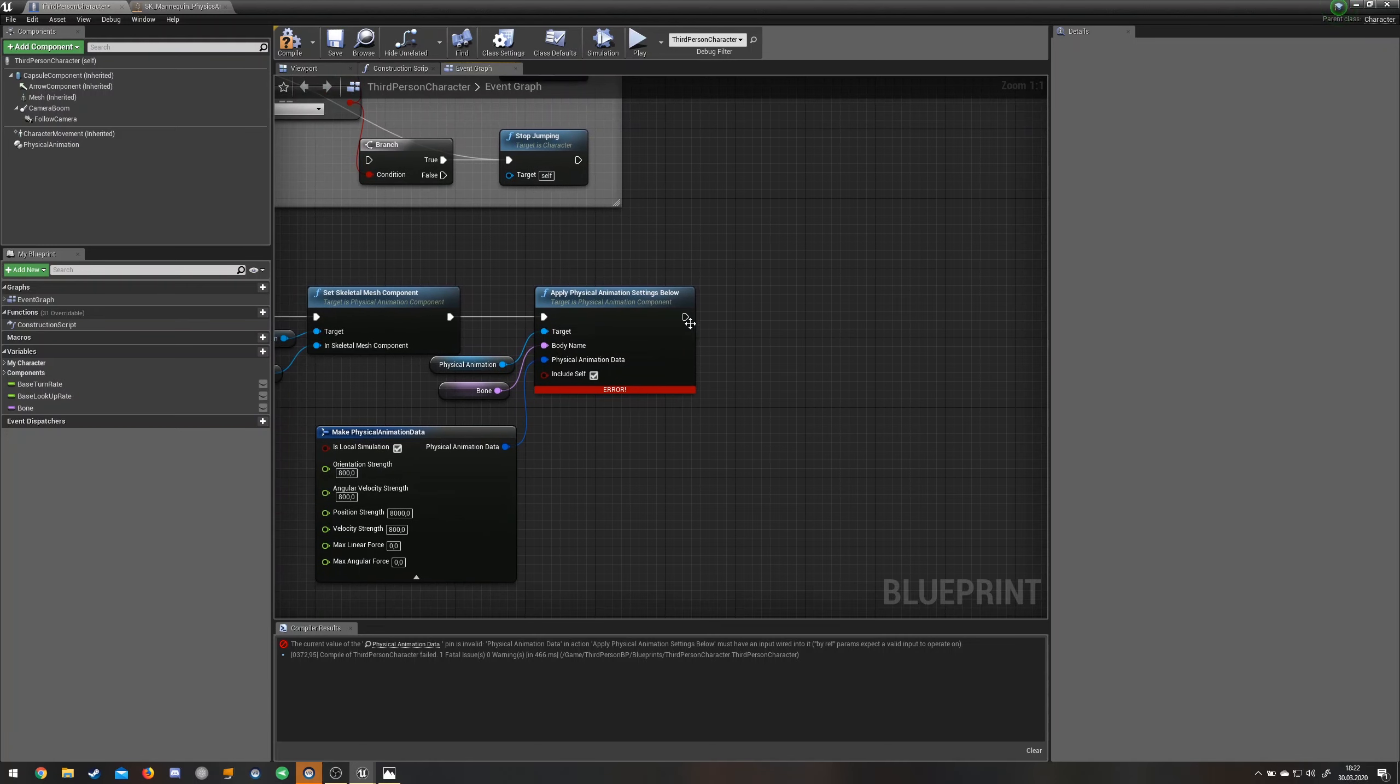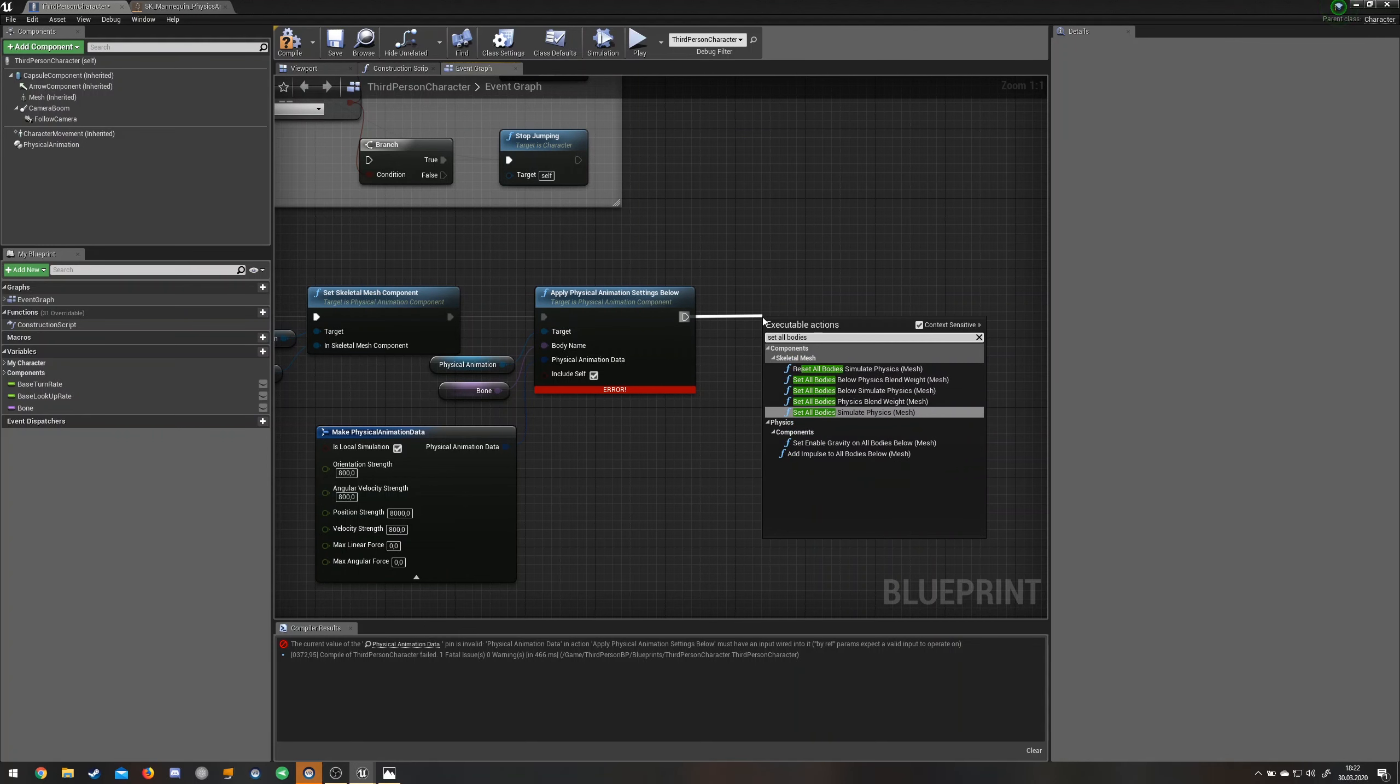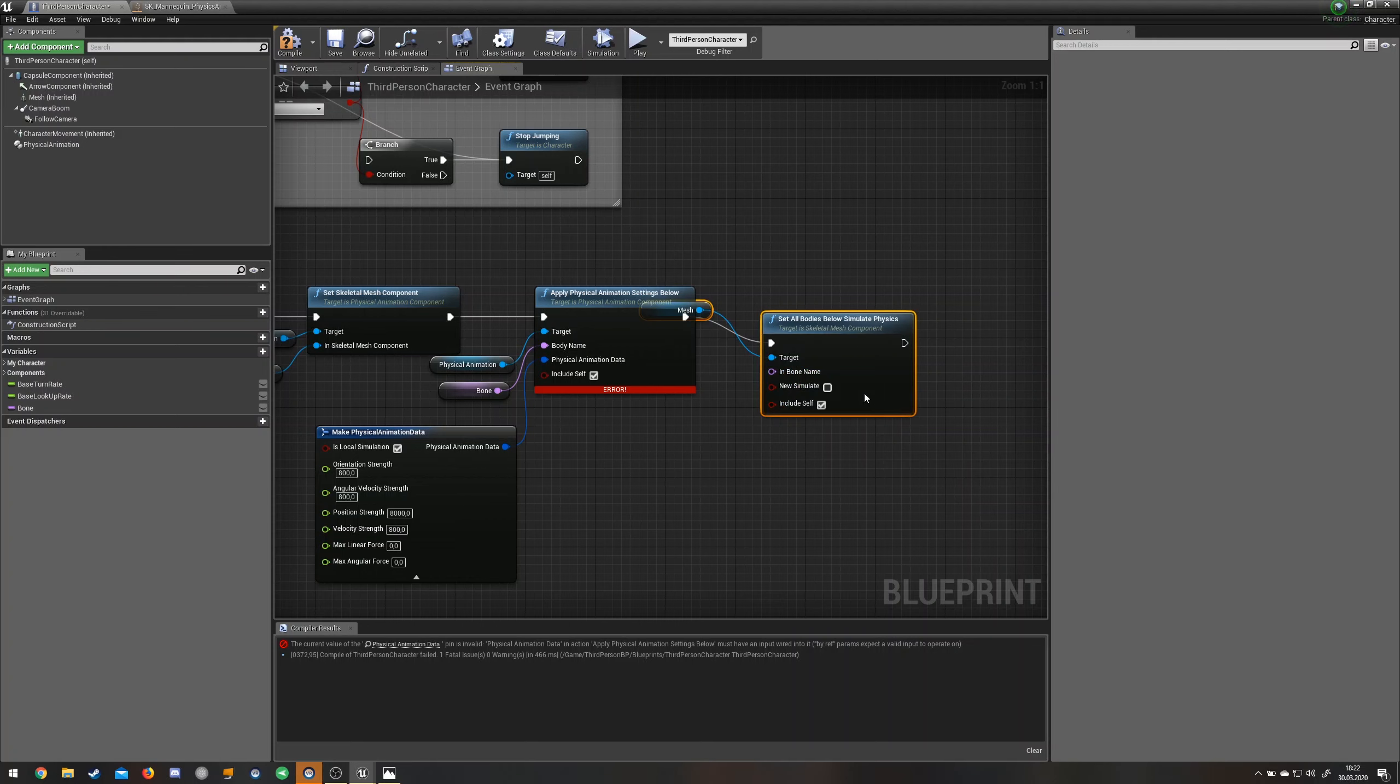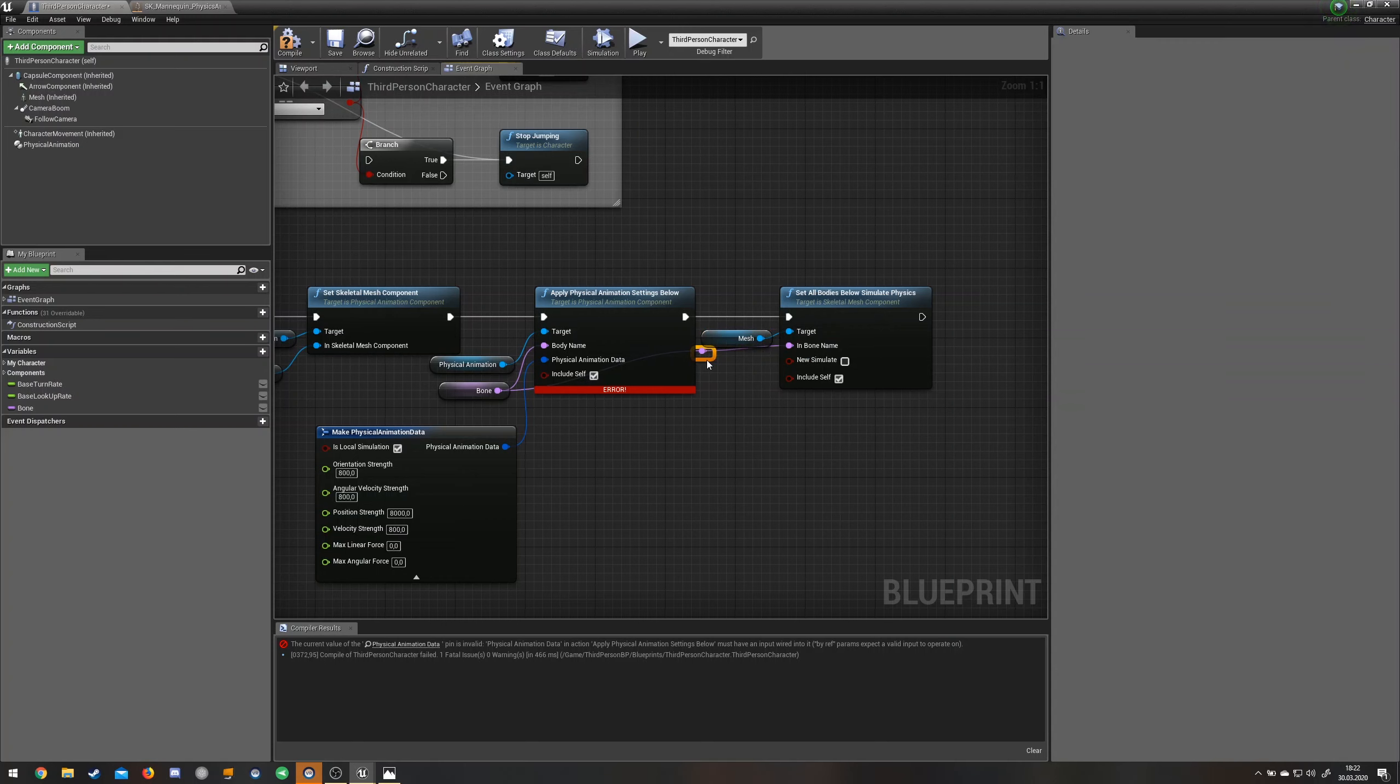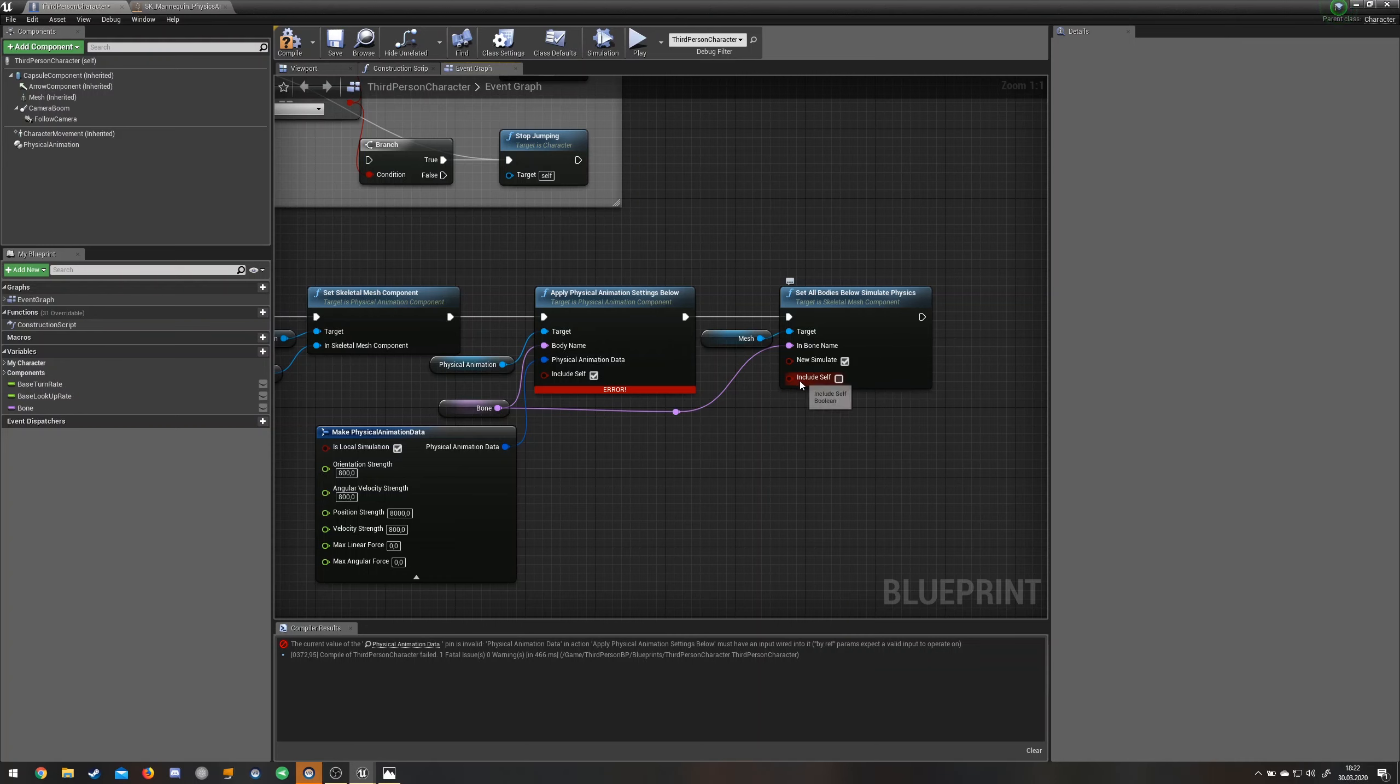And you're going to need a set all bodies simulate physics. Below simulate physics is the one. It already connects your mesh because I chose the mesh option. Over here you can see the in bone name again. Should be the same as before. Drag this in here, and tick new simulate and untick include self.